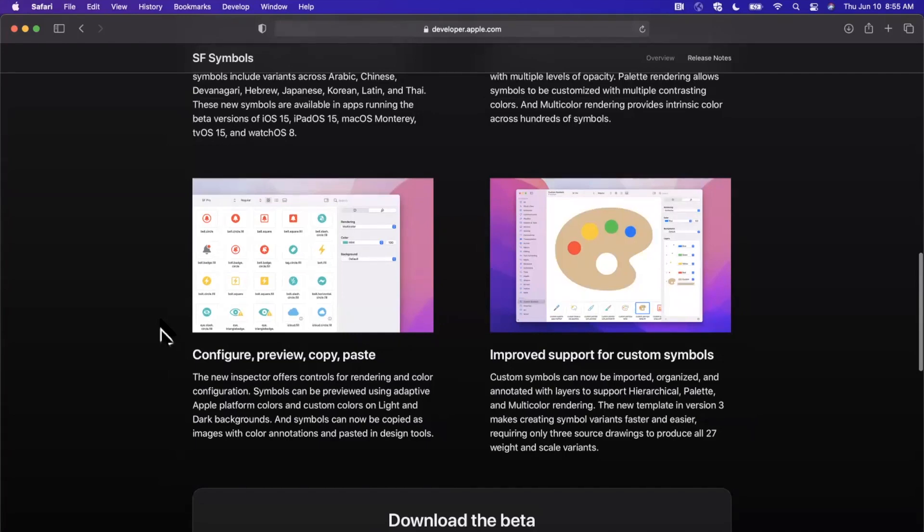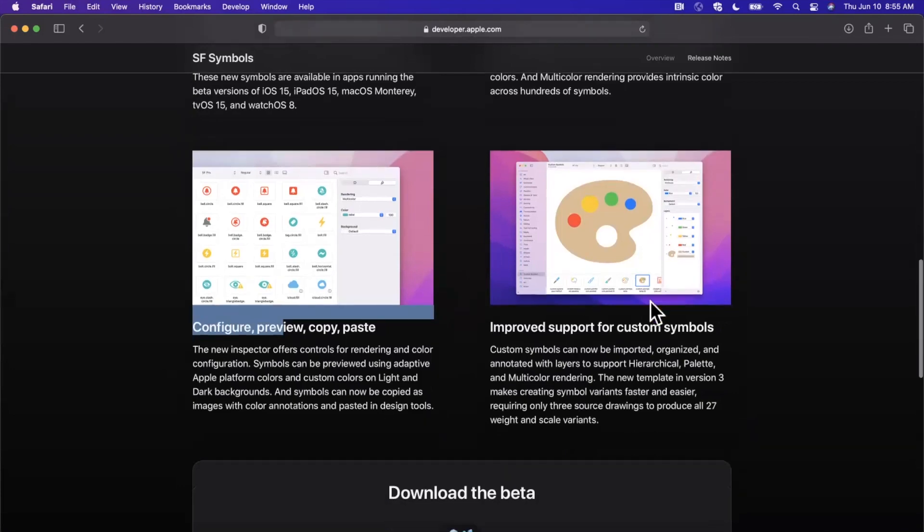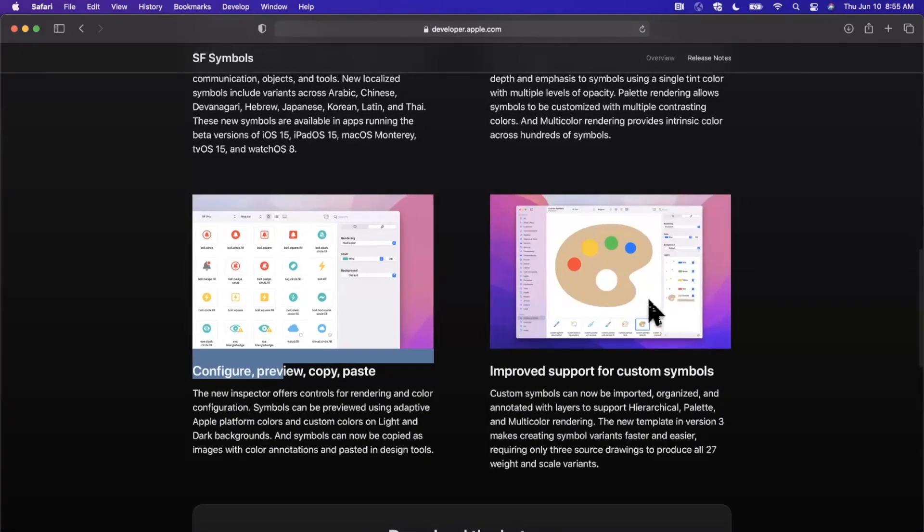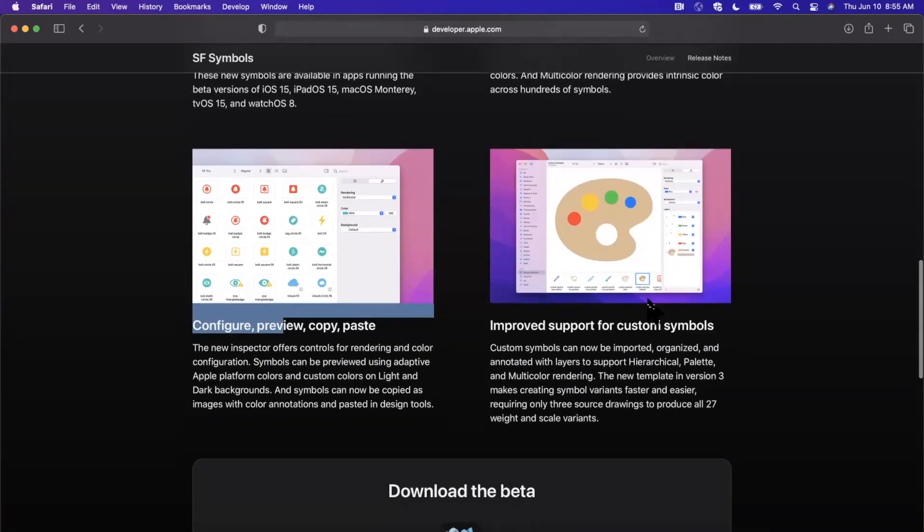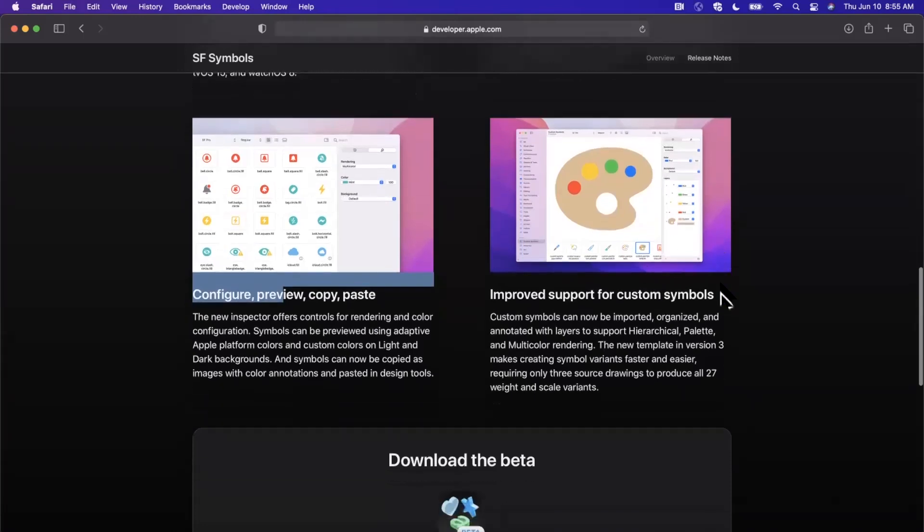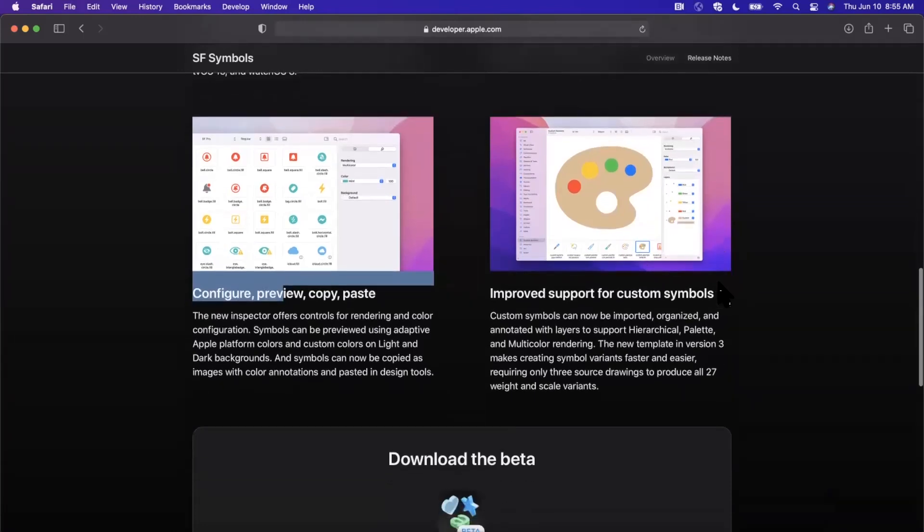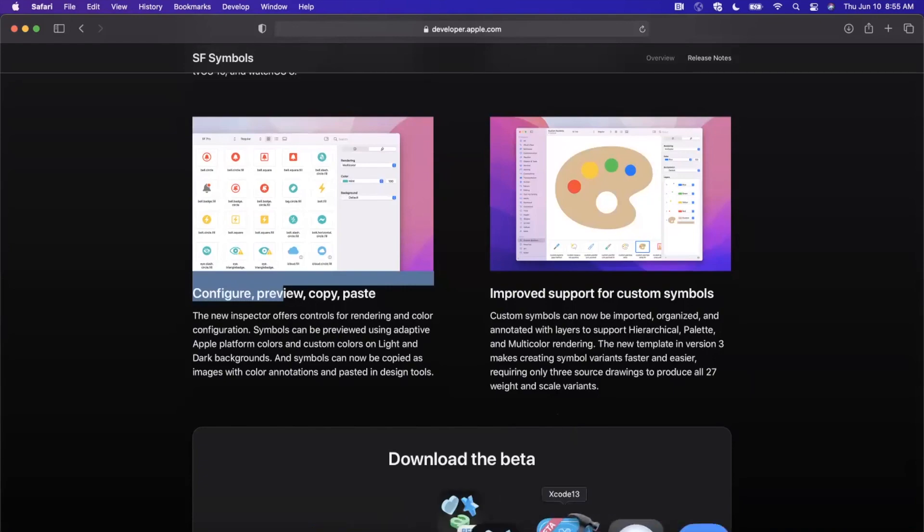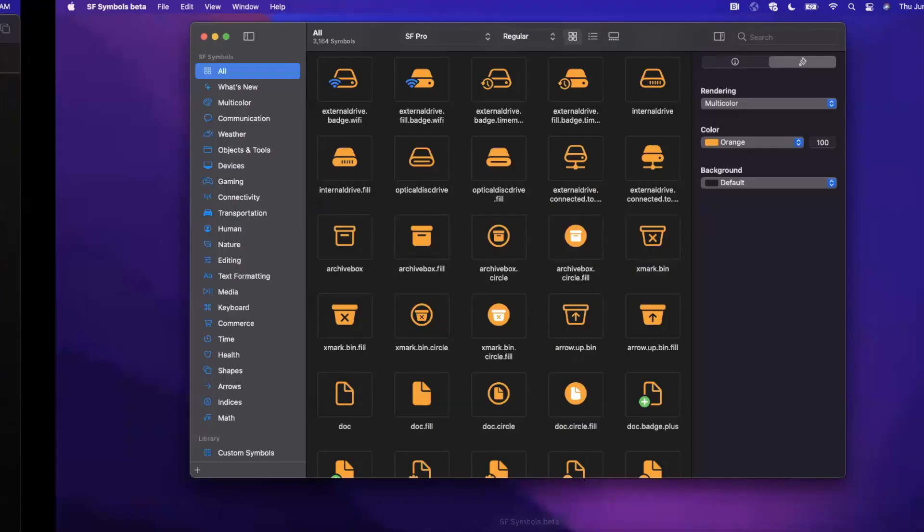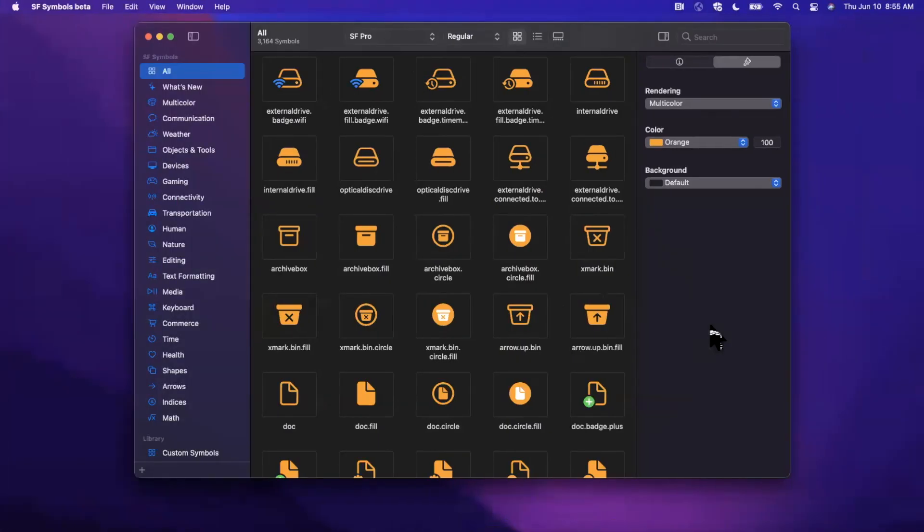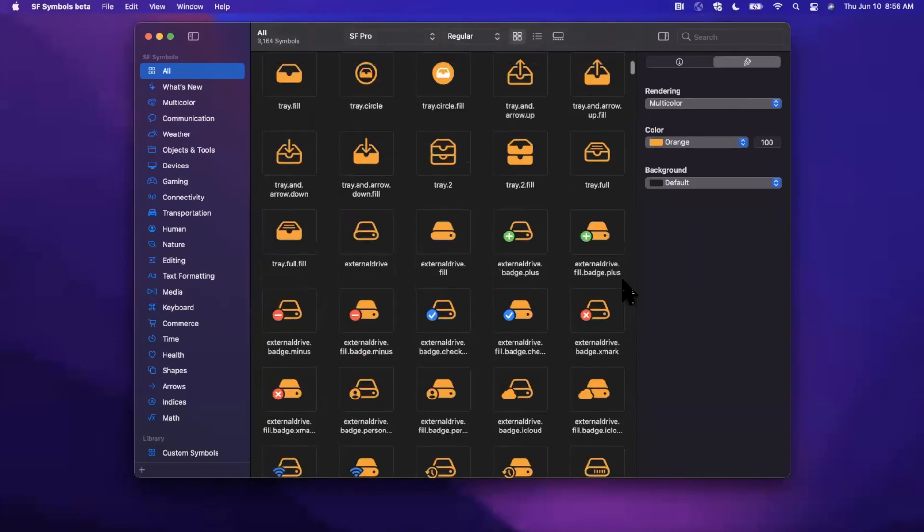You can copy and paste them directly in. And then finally, they have much better support for custom symbols. A lot of the apps that we might work on might have custom symbols. So that all said, let's go ahead and jump into the SF Symbols 3 beta app. I've got it right here actually, and let's take a look at this before we jump into Xcode 13 beta and try to use some of it.